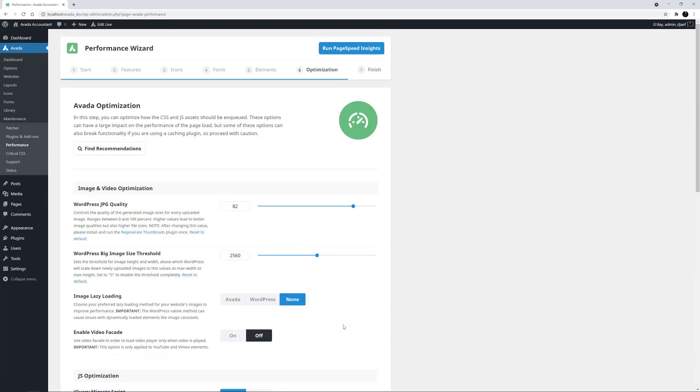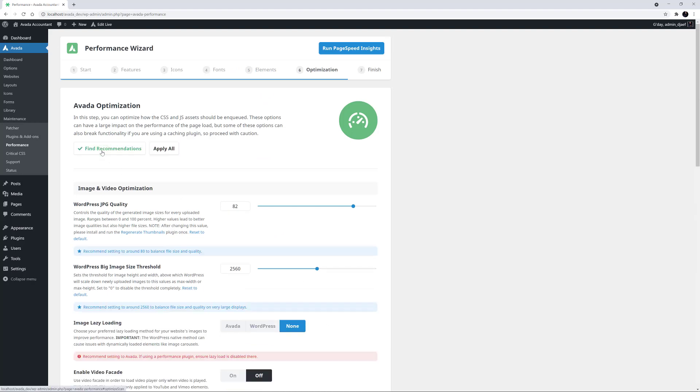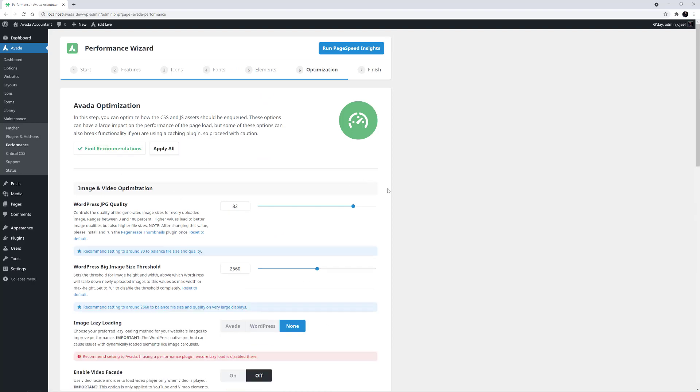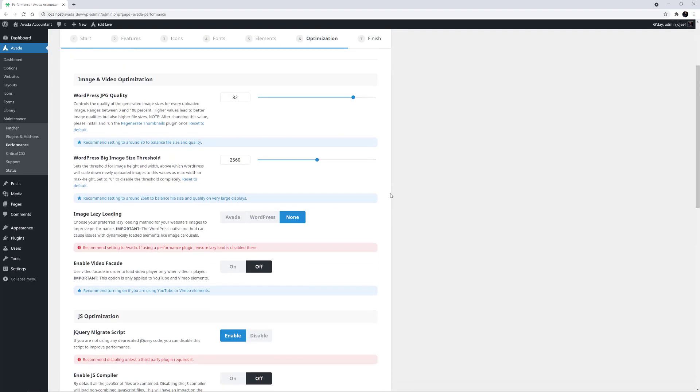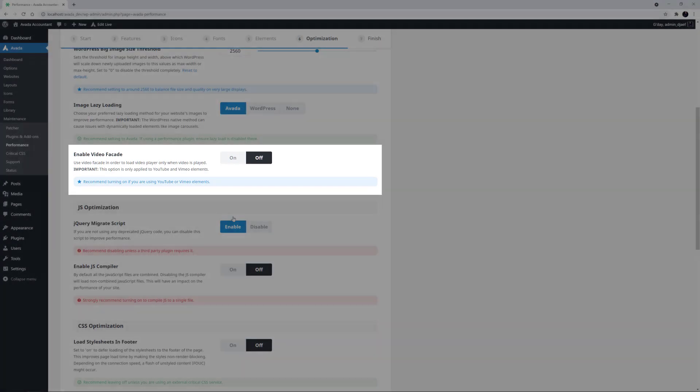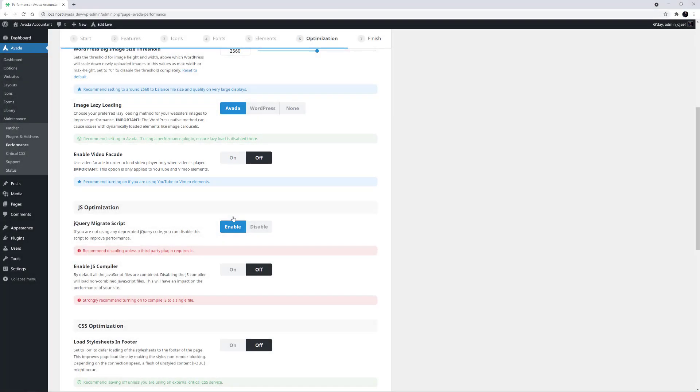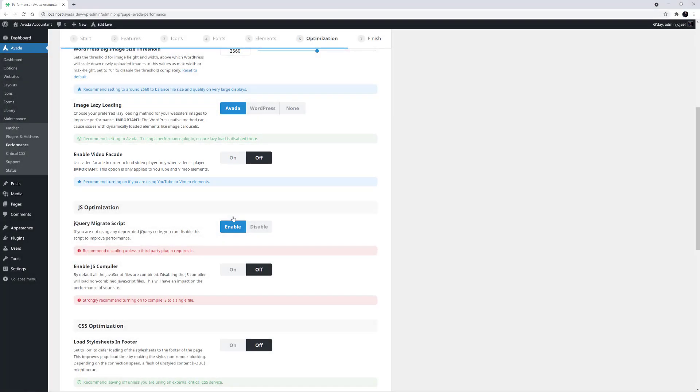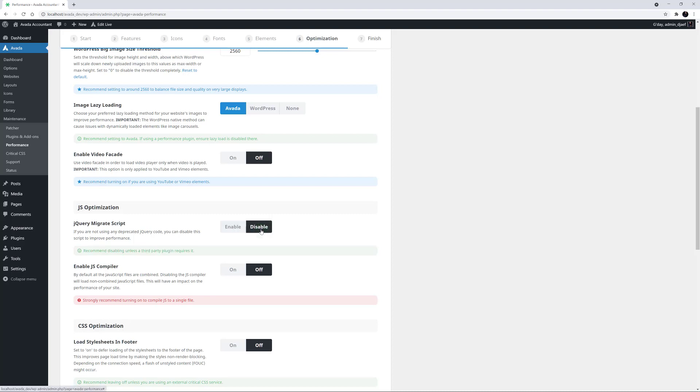The penultimate step of the Performance Wizard is the Optimization page. Again, I'll just click the Find Recommendations button. I can see Lazy Load isn't enabled, so I'll turn that on, and I'll choose the Avada method. The Enable Video Facade option is turned off, and this site doesn't use any video, so I will leave that off. But this is a good performance option to enable if you are using any YouTube or Vimeo elements. I'll disable the jQuery Migrate script, as I don't have any deprecated jQuery code. And I will turn the JS Compiler to On.